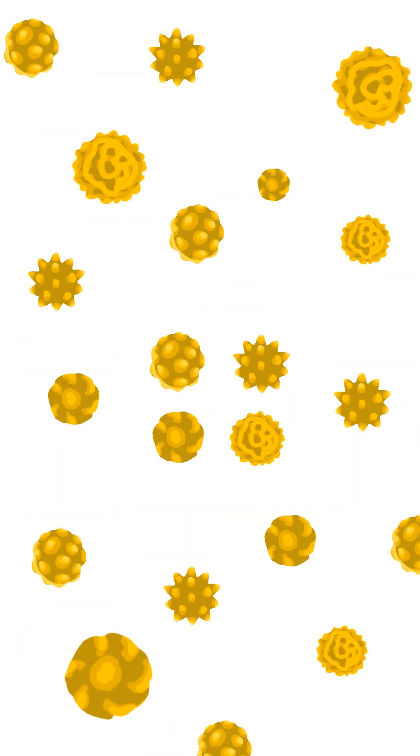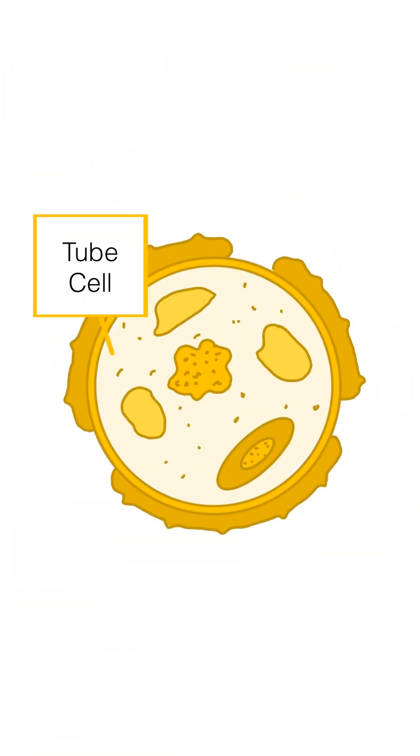Once hydrated, the pollen grain germinates and the tube cell helps grow the pollen tube while the two sperm cells travel to the ovule for fertilization.